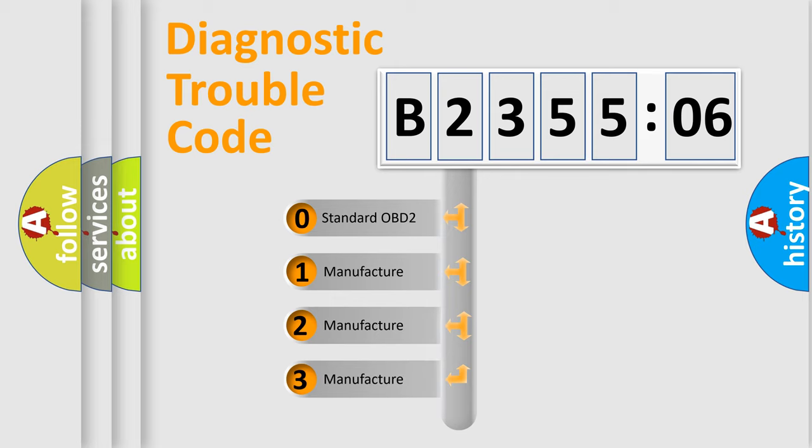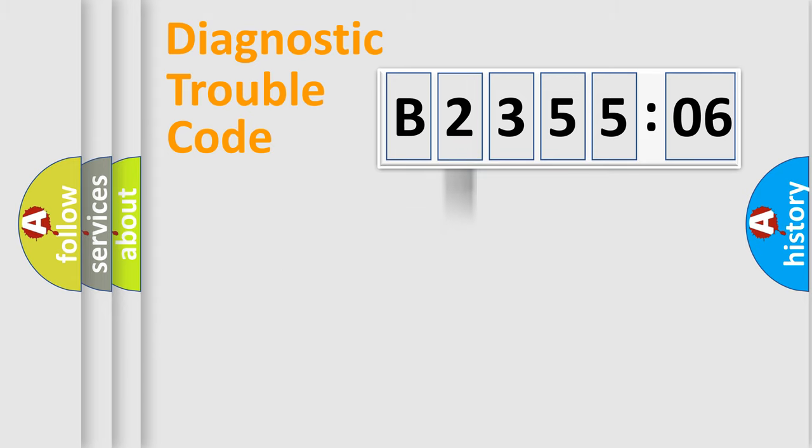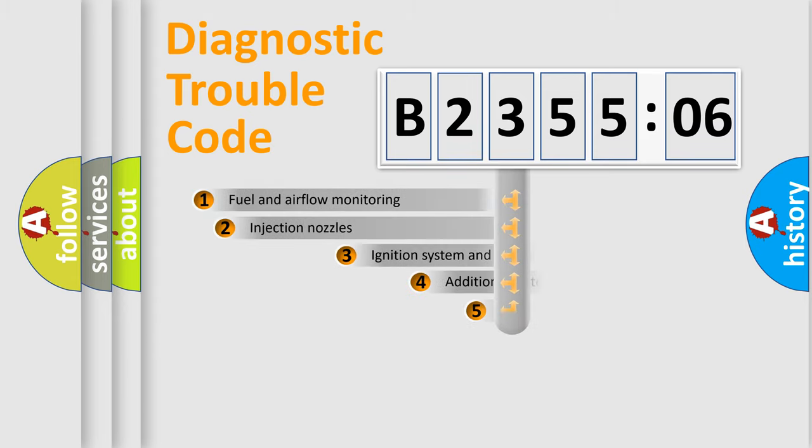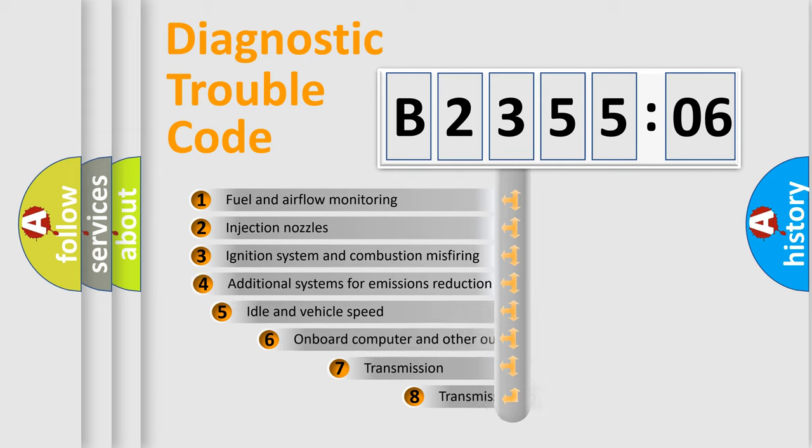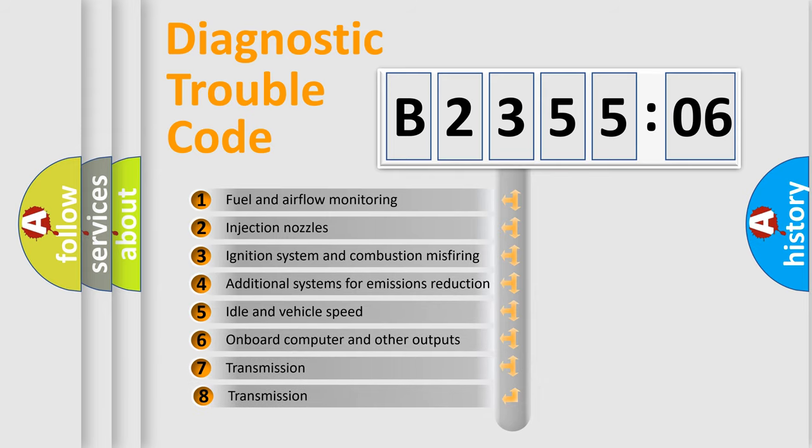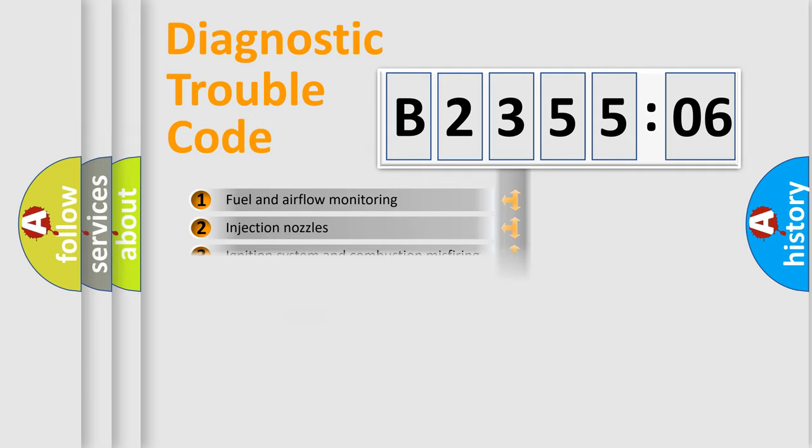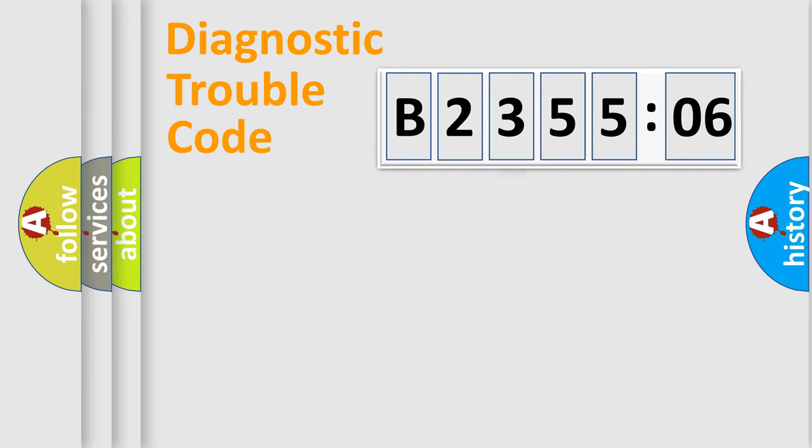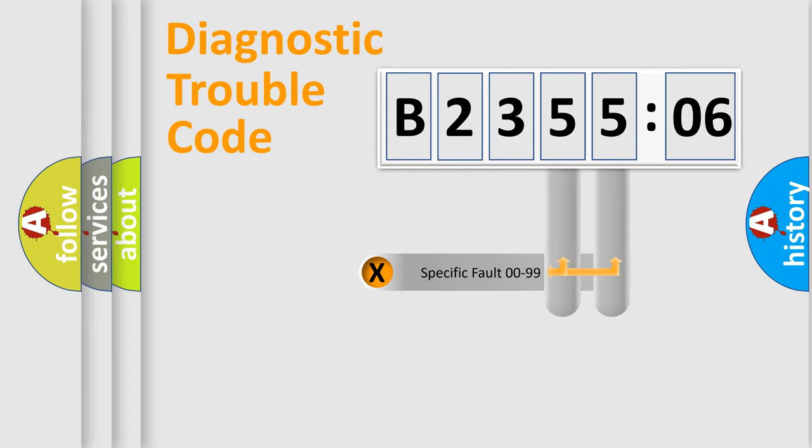If the second character is expressed as zero, it is a standardized error. In the case of numbers 1, 2, or 3, it is a more prestigious expression of the car-specific error. The third character specifies a subset of errors. The distribution shown is valid only for the standardized DTC code.